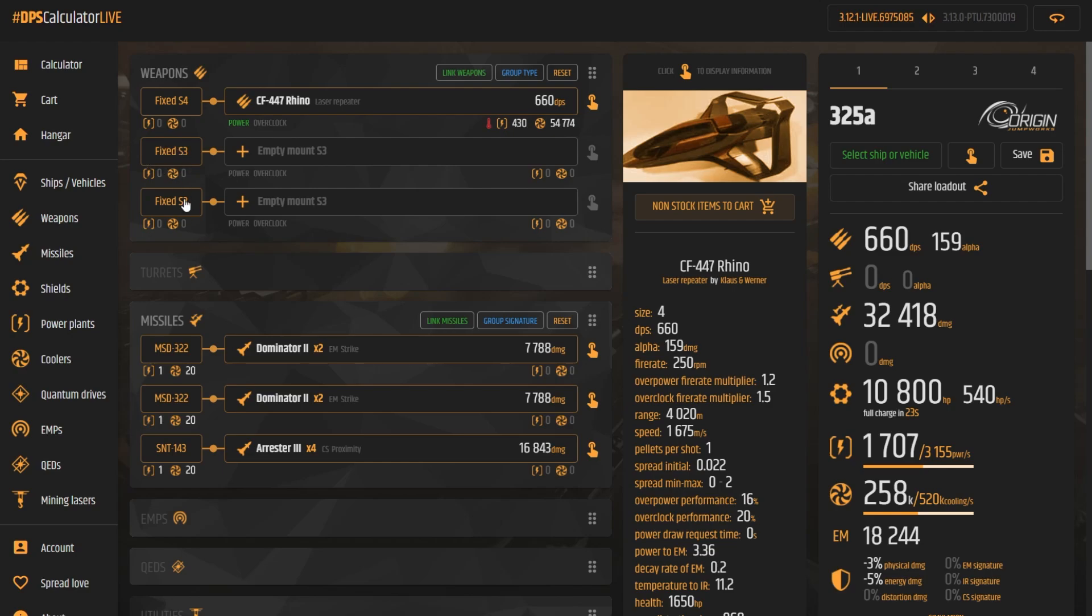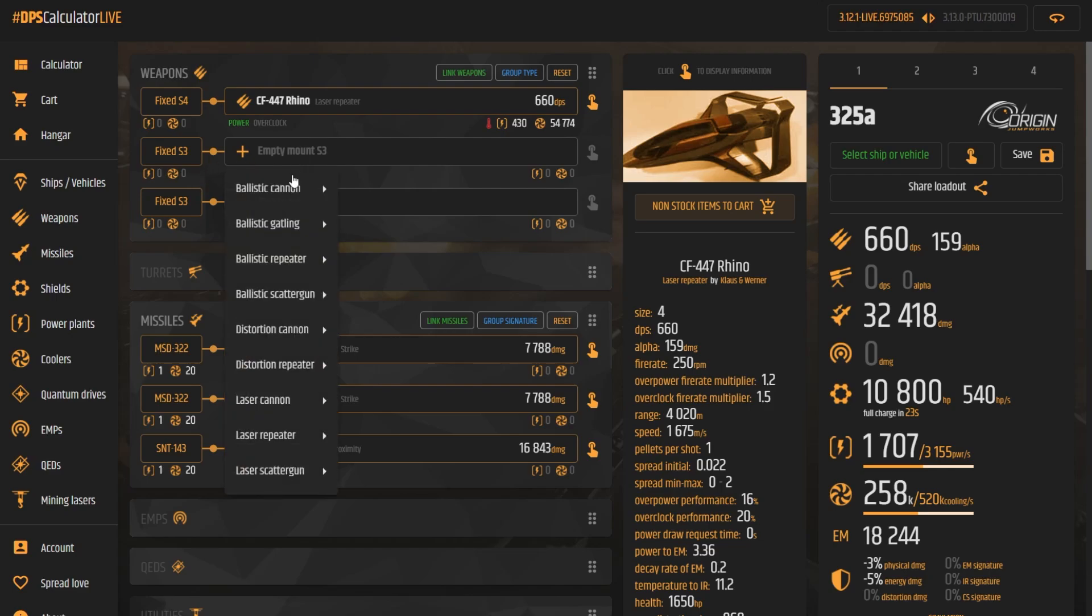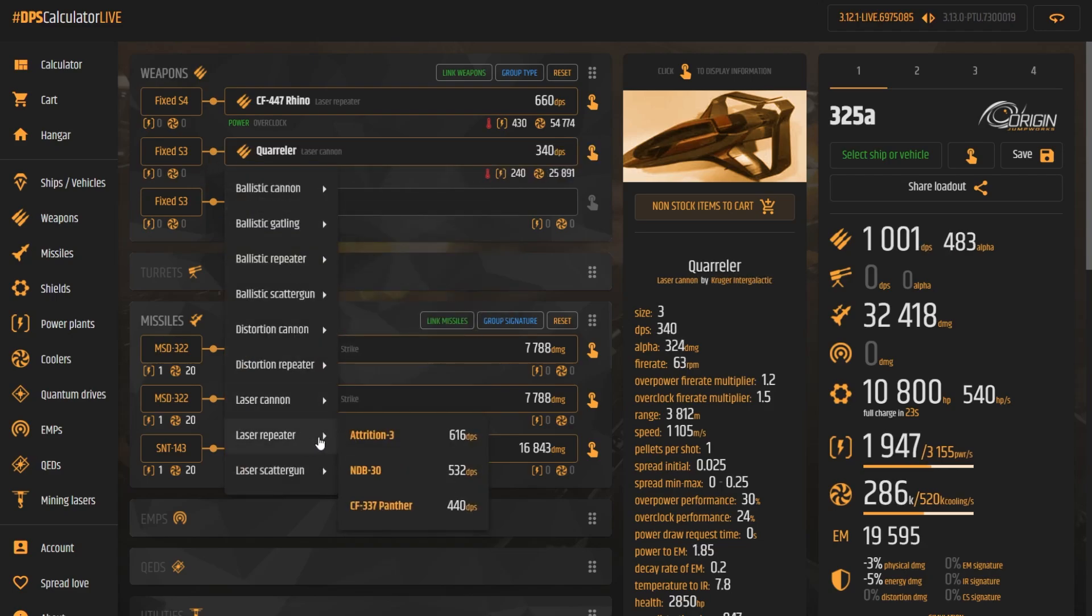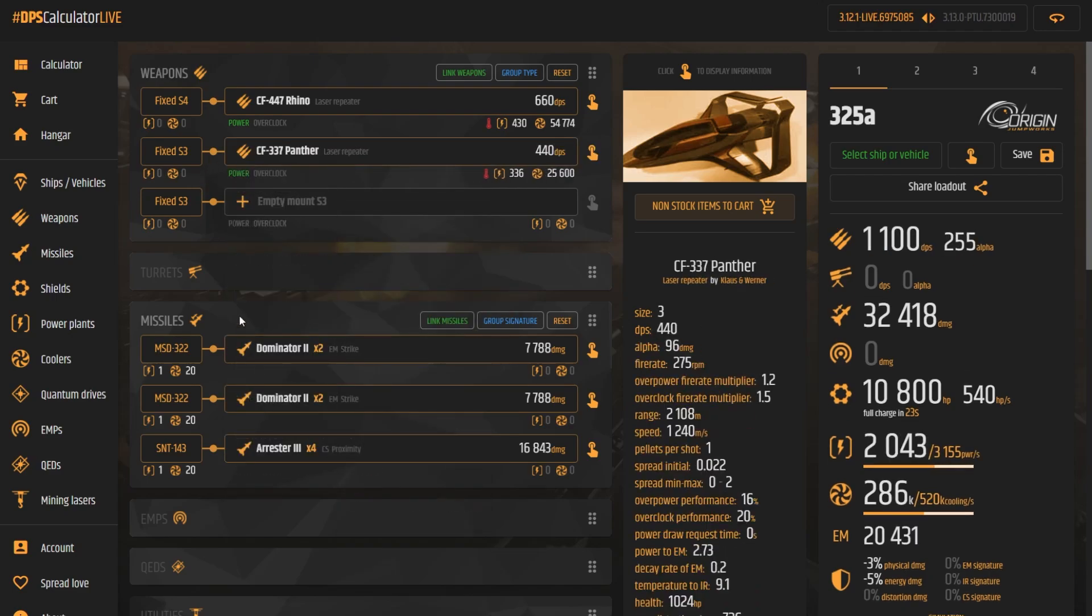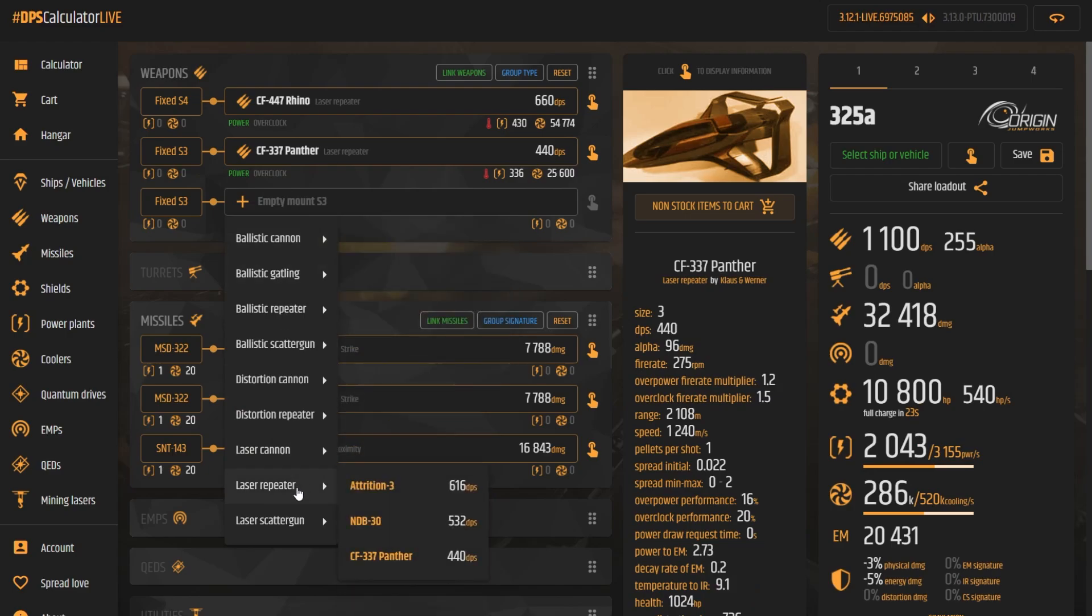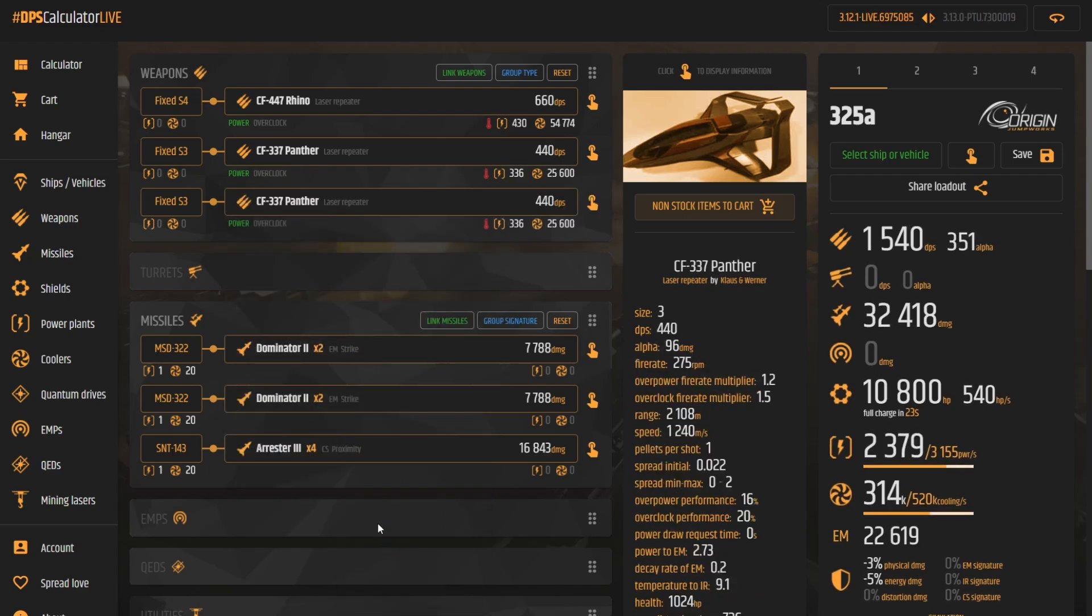For the fixed size 3 weapons, we're going to go ahead and choose the CF337 Panther Laser Repeater. I really like these, they are a very good middle-of-the-road weapon. They don't overheat easily, they have a great range at about 3.2 to 3.5 kilometers depending on how fast you're going and they do a pretty decent amount of damage. Of course, our alpha damage did go down a little bit, but our DPS went up. So you might want to choose different weapons based on your particular situation. But these are the weapons that I will choose for my loadout.